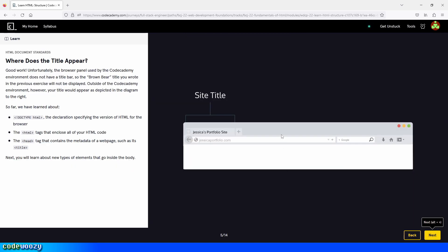Here's an example of where the title would appear — we would see Brown Bears, the title we just created in the last part of the lesson. So let's continue.